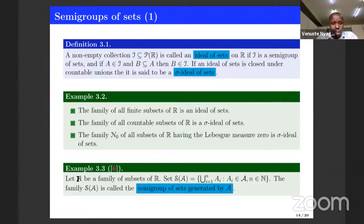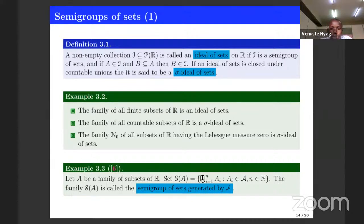If you have a family of sets, then you can introduce a new family by taking all possible finite unions of elements in that family, where N is the set of natural numbers. One can see that whenever you take two elements here and do their union, the result stays inside this family.